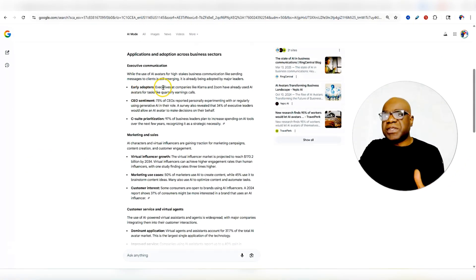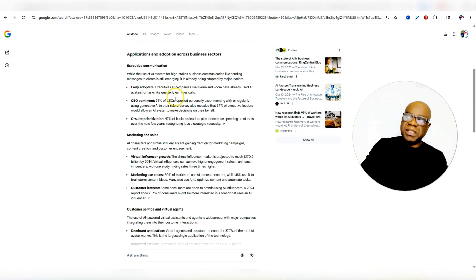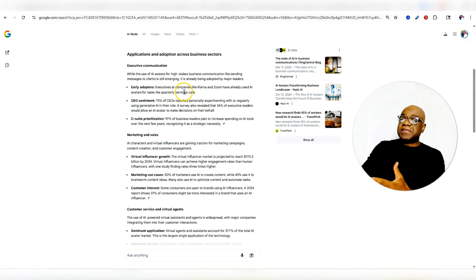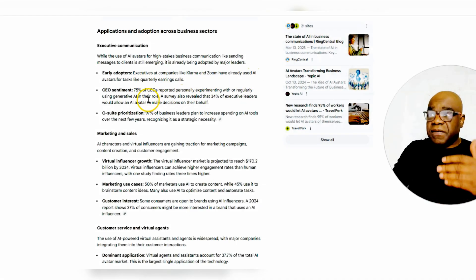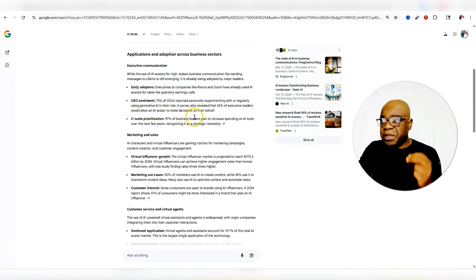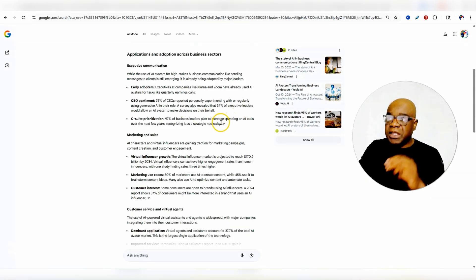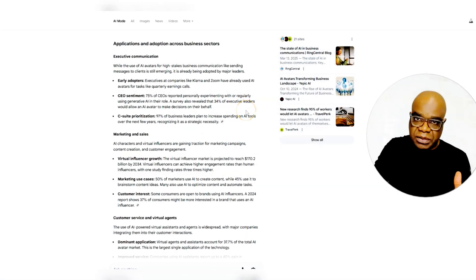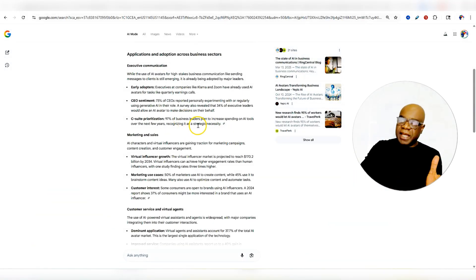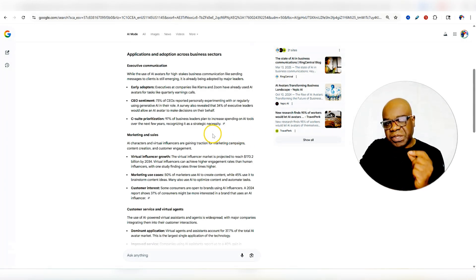A significant majority of CEOs report that their involvement in AI strategy has increased over the past year. When it comes to applications and adoption across business sectors, while the use of AI avatars for high-stakes business communication is still emerging, it is already being adopted by major leaders. Executives at companies have already used AI avatars for tasks like quarterly earnings calls. 75% of CEOs reported personally experimenting with or regularly using generative AI in their role, and 34% of executive leaders would allow an AI avatar to make decisions on their behalf.